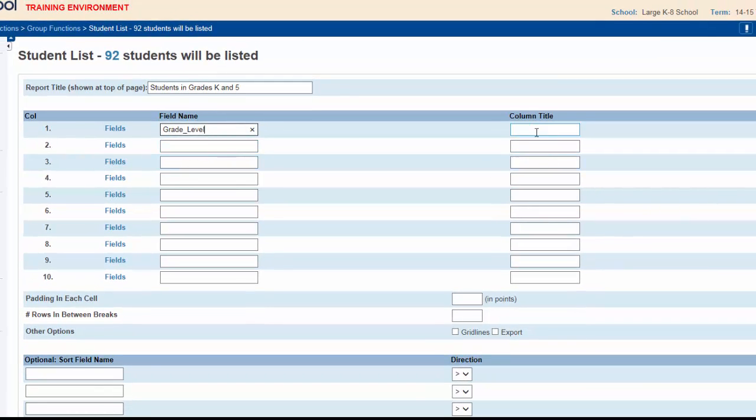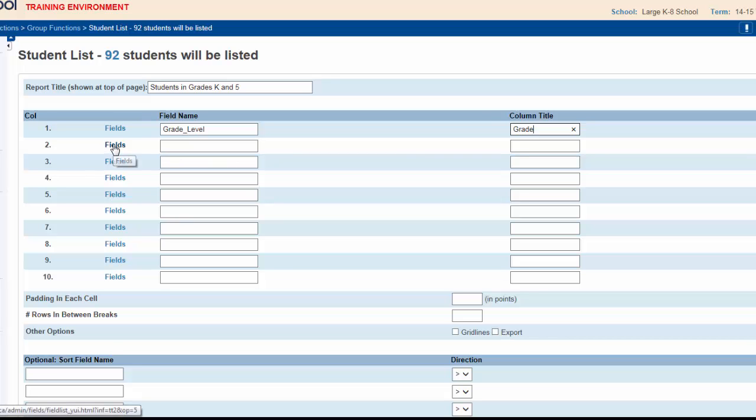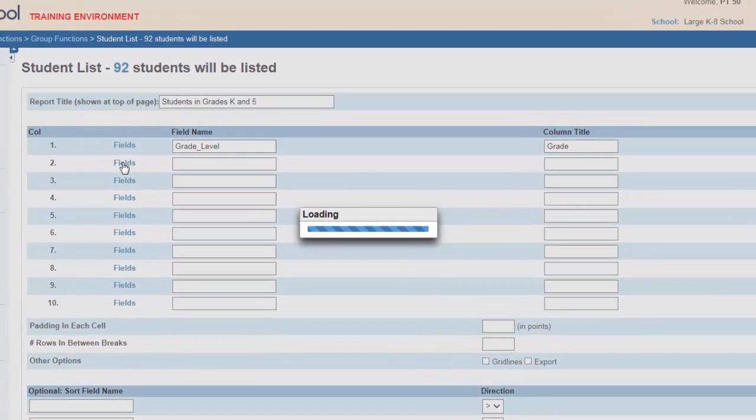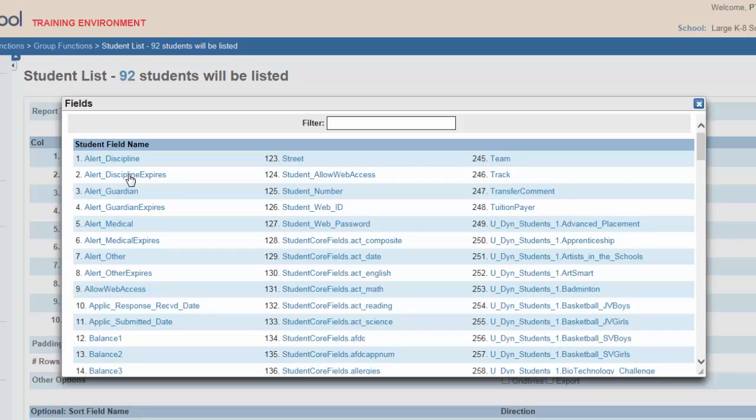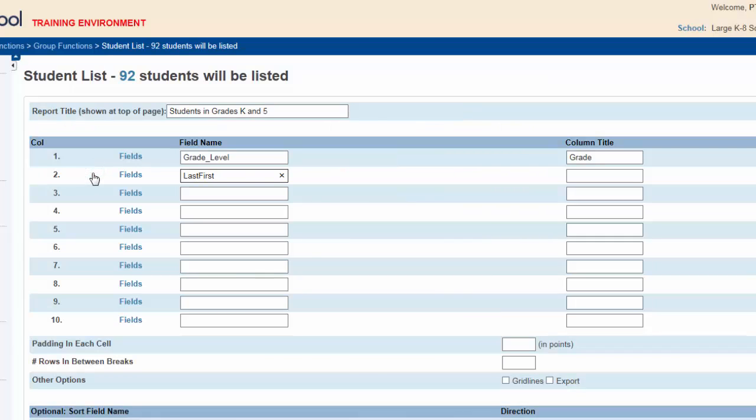For column two, you click on the corresponding fields button. In the filter, type in 'last' for last name. Choose 'last, first' as this will insert the student's full name. Give this column a title as well: 'student name.'